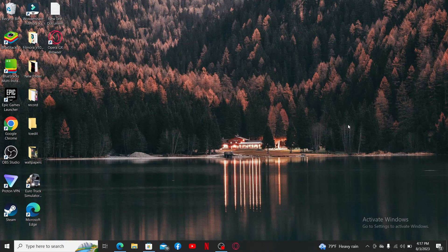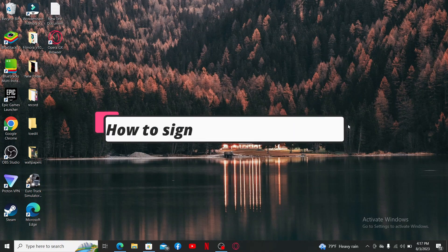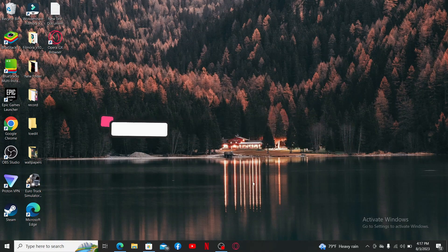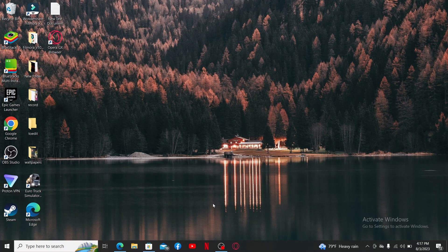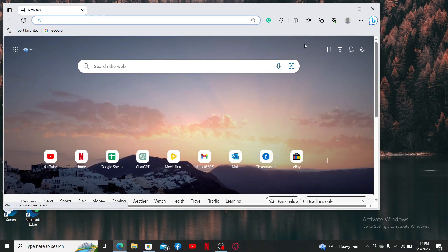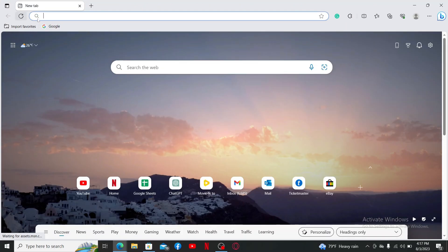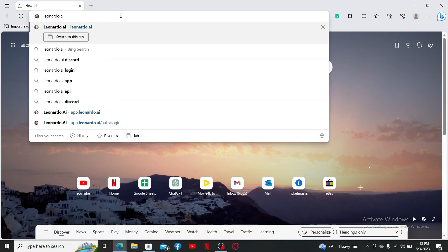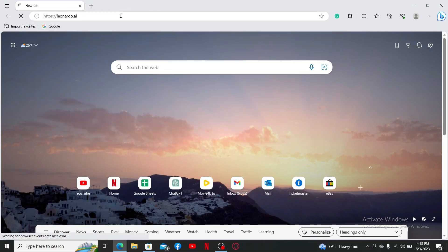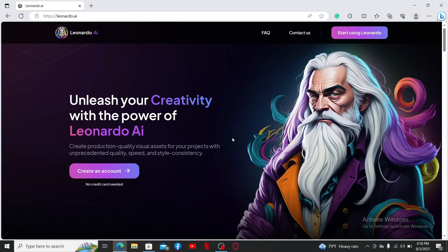In this video we're going to learn how to sign up for Leonardo AI. So without further delay, let's get on with the video. To get started, open up a preferred web browser on your device. Now go to the URL box and type in leonardo.ai and press Enter. Doing this will take you to the official site of Leonardo AI.